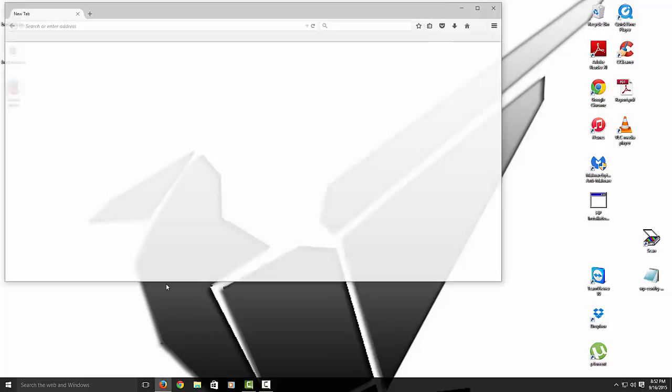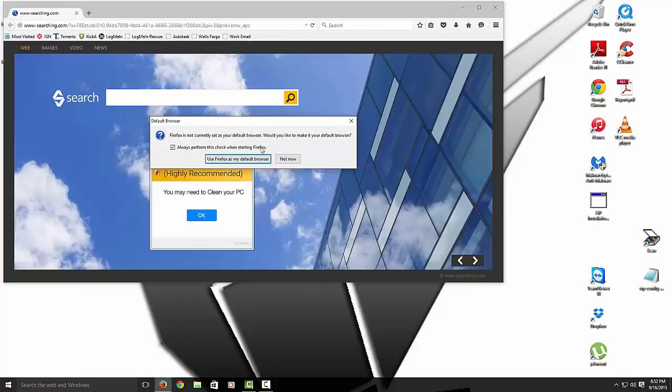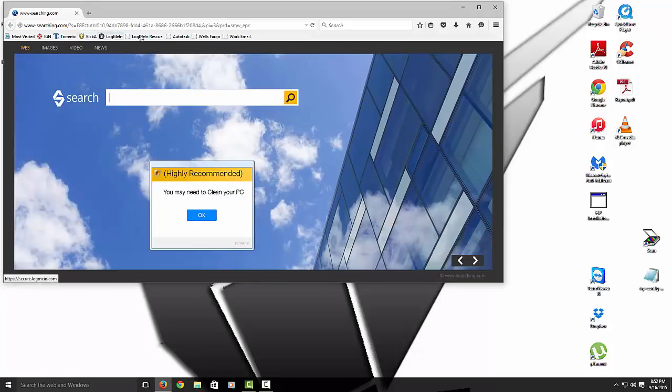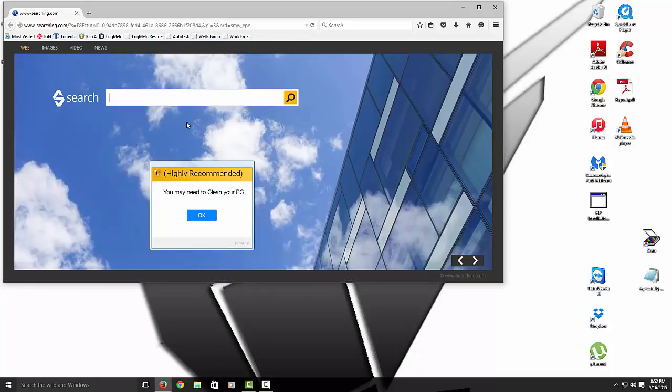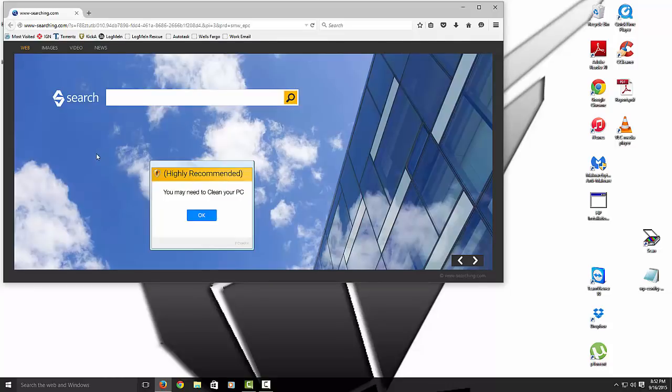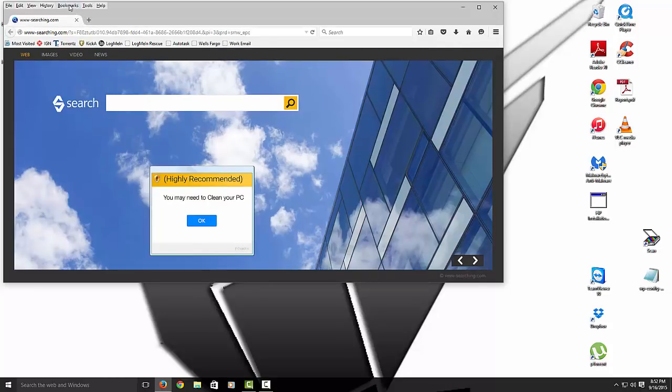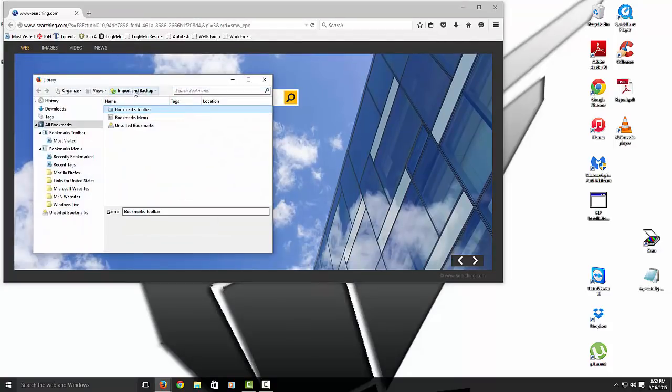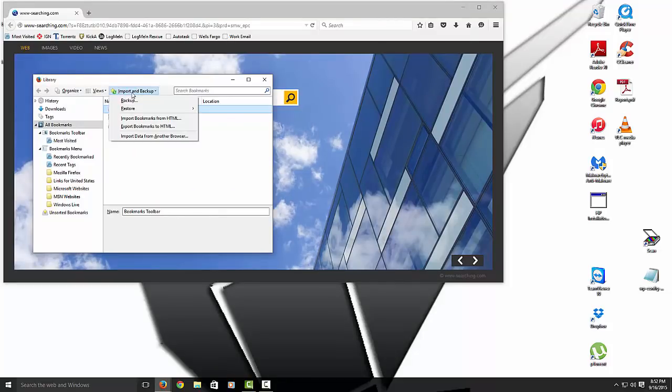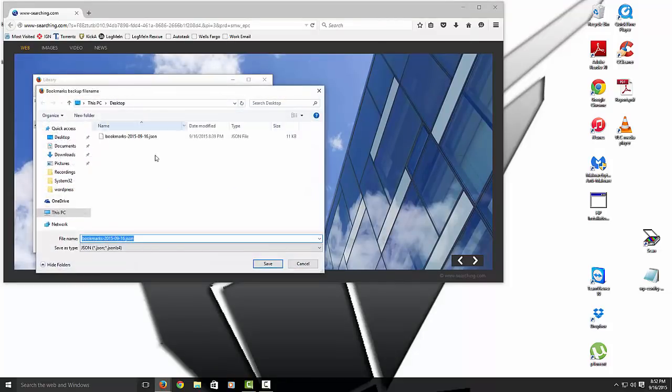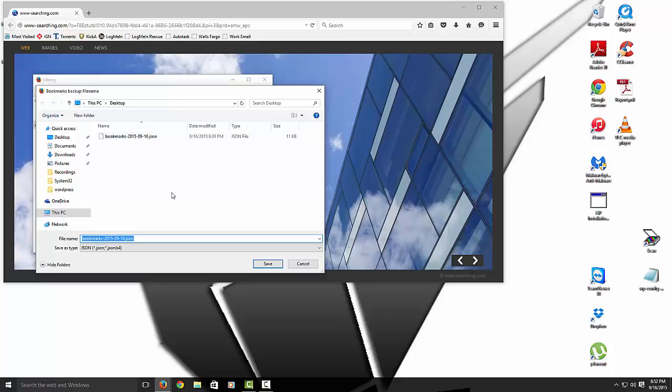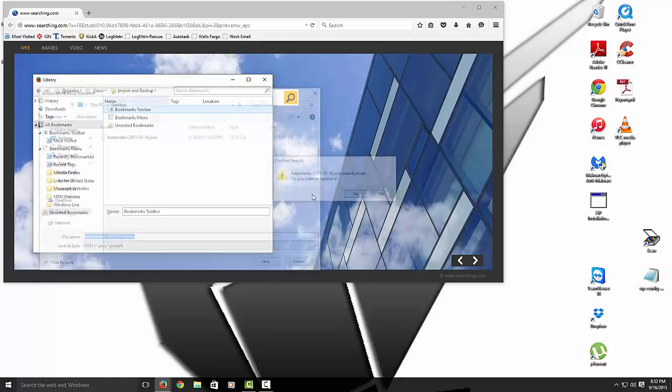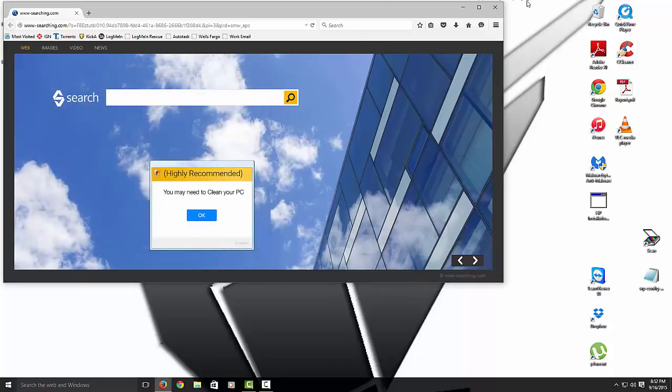Alright, so you see in my bookmark toolbar here, I have a couple of bookmarks there. So I'm going to back these up. So the way to do that is hit Alt, the Alt button on your keyboard. Go to Bookmarks. Then go to Show All Bookmarks. And from here, what you want to do is you want to hit Import and Backup, and then Backup. So I kind of have one already, but I'm just going to override it. And then that's it. And then close that out.